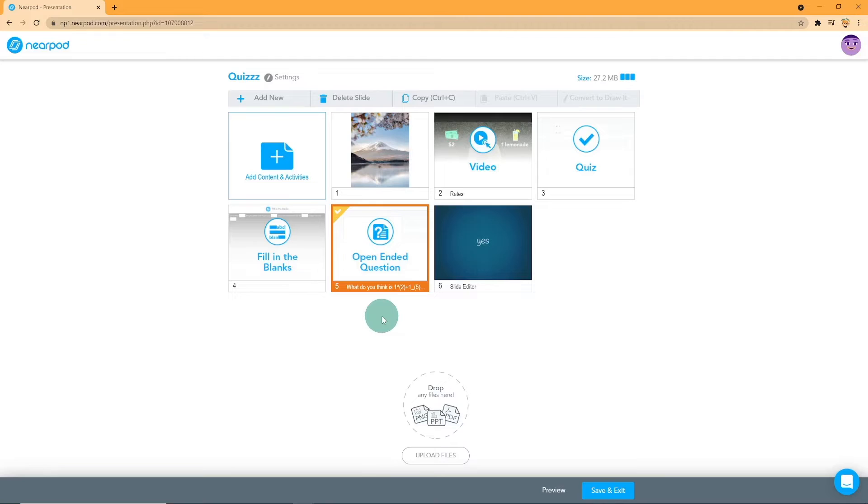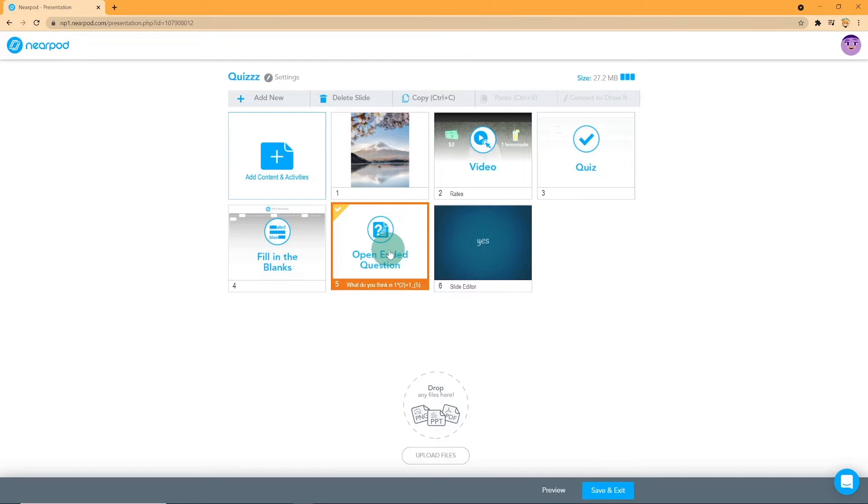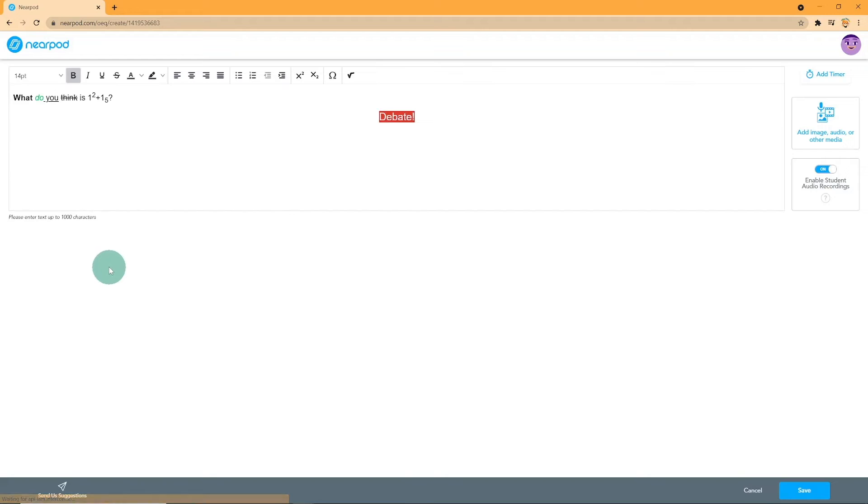Next, let's move on to open-ended questions. Nearpod offers various different features that allows maximum customization. These are font size, bold, italicize, underline, strikethrough,